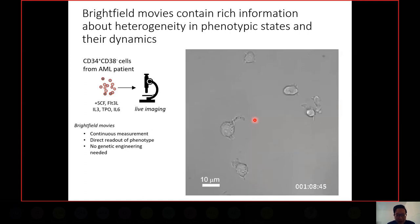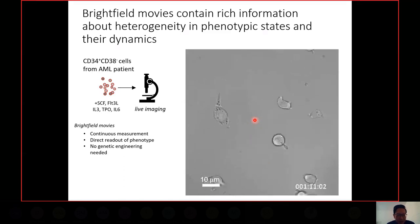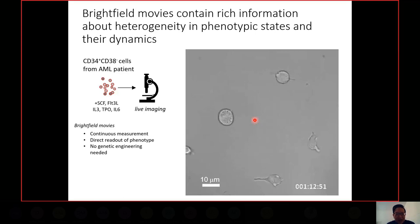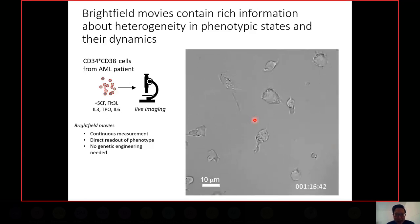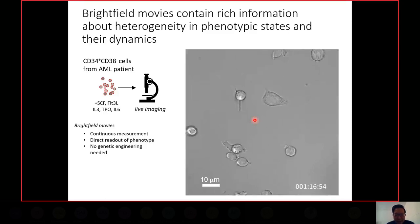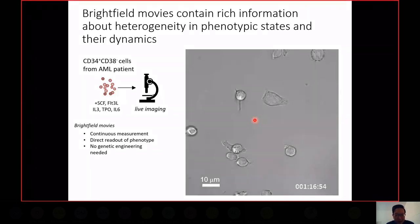I'm going to use brightfield microscopy. First of all, it's a continuous measurement because light microscopy is very cheap, and every time you take a picture these cells do not get sicker over time. So you can get very high-time-resolution movies without worrying that the cell is going to be deterred. You can use the morphological information present here to analyze and understand a cell's phenotype, and finally there's no need for genetic engineering.